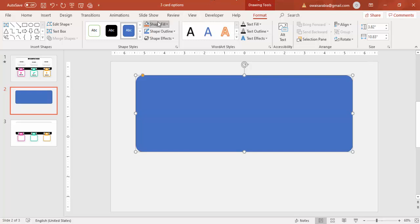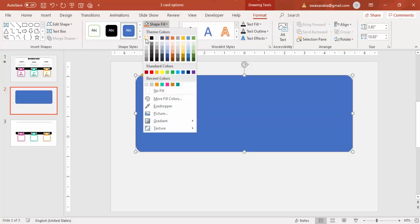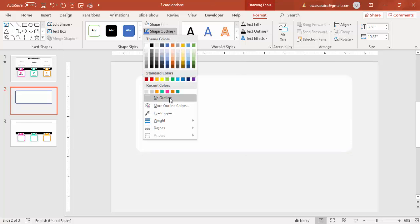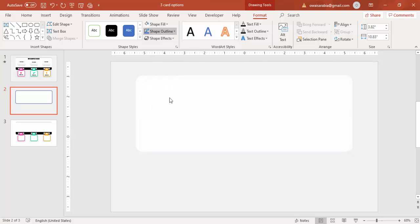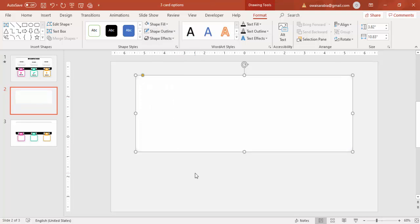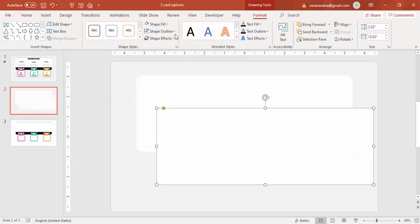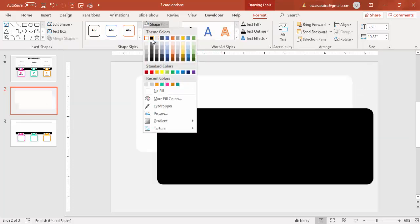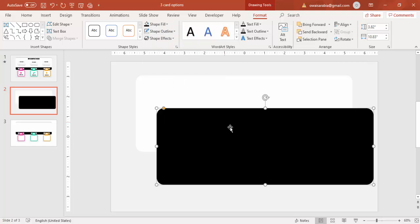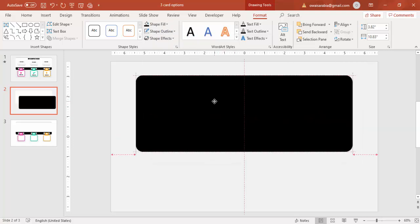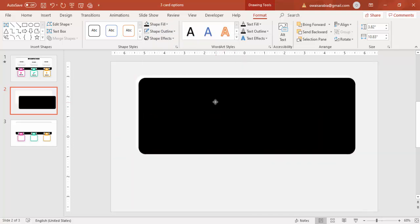For Shape Fill, give it a white color. For Shape Outline, make it no outline. I'm going to select this, press Ctrl+D to duplicate it, make it a black color, and place it exactly at the top of the white rectangle.